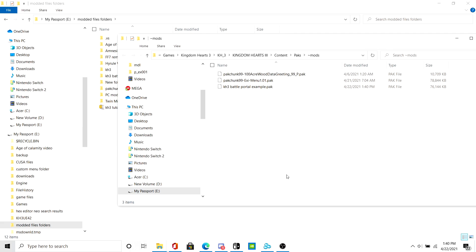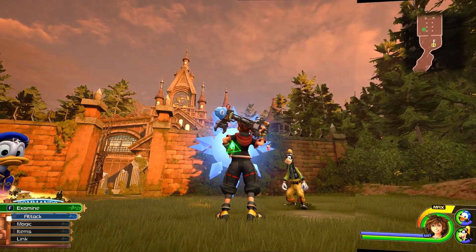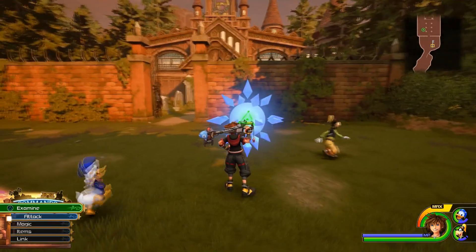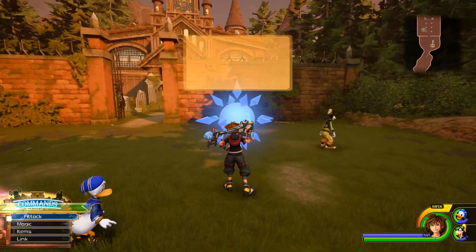Now I'm going to go ahead and open KH3 so I can show you guys that this works. Hey guys, I'm in KH3 now. Now let's go ahead and test the mod.